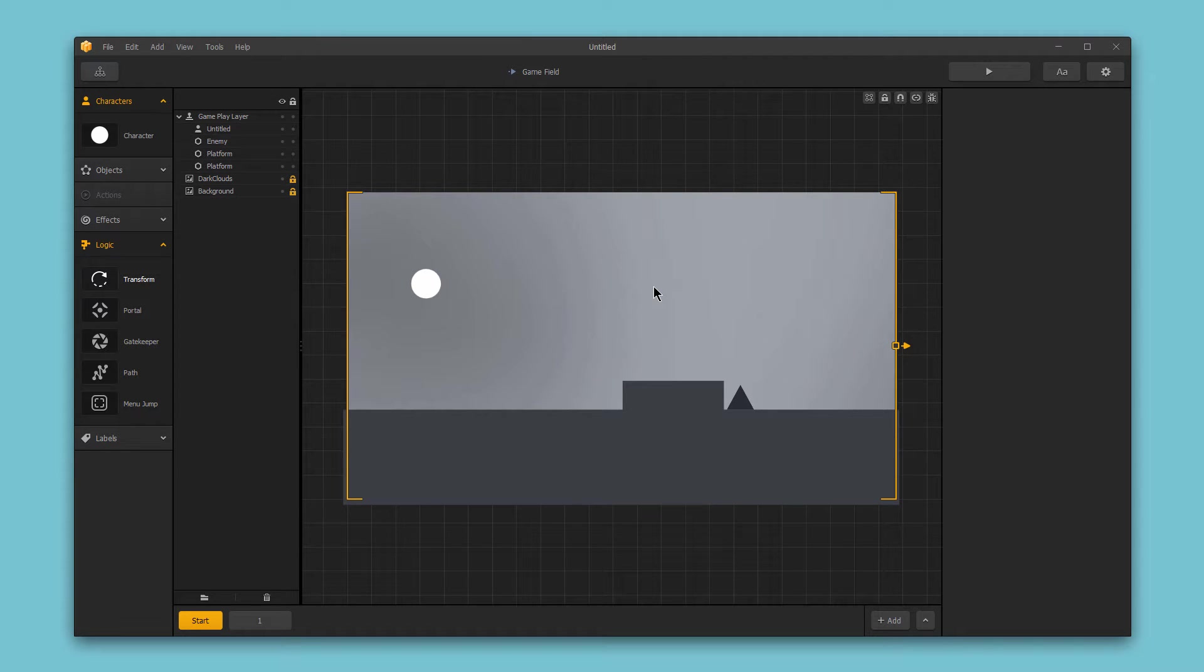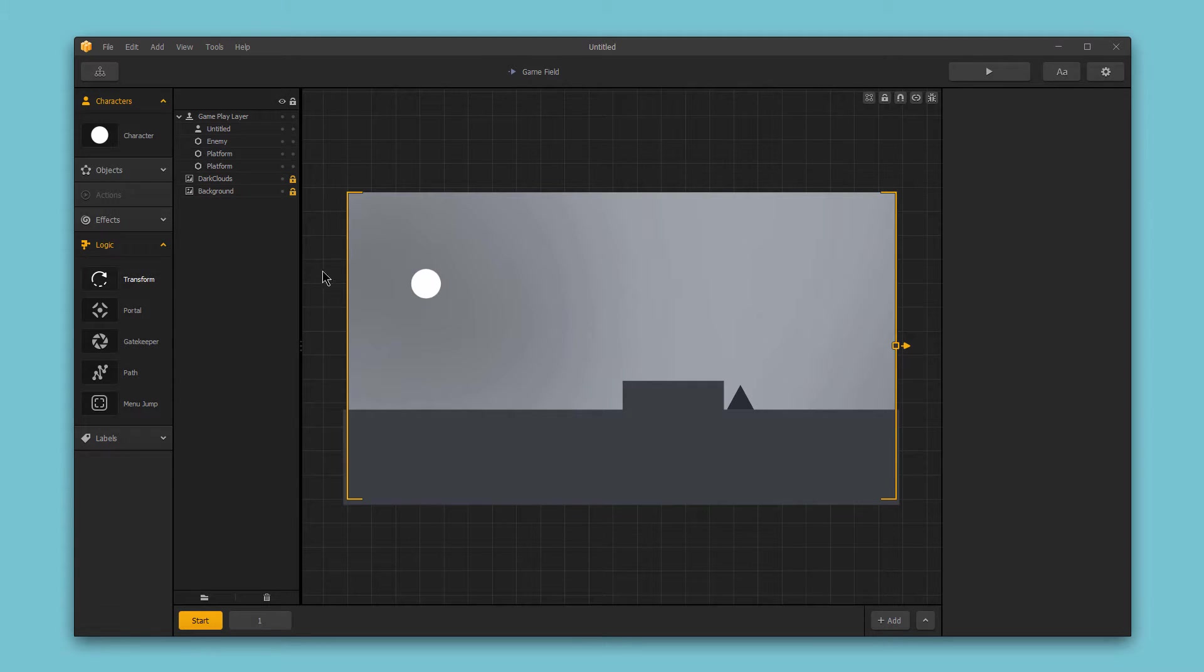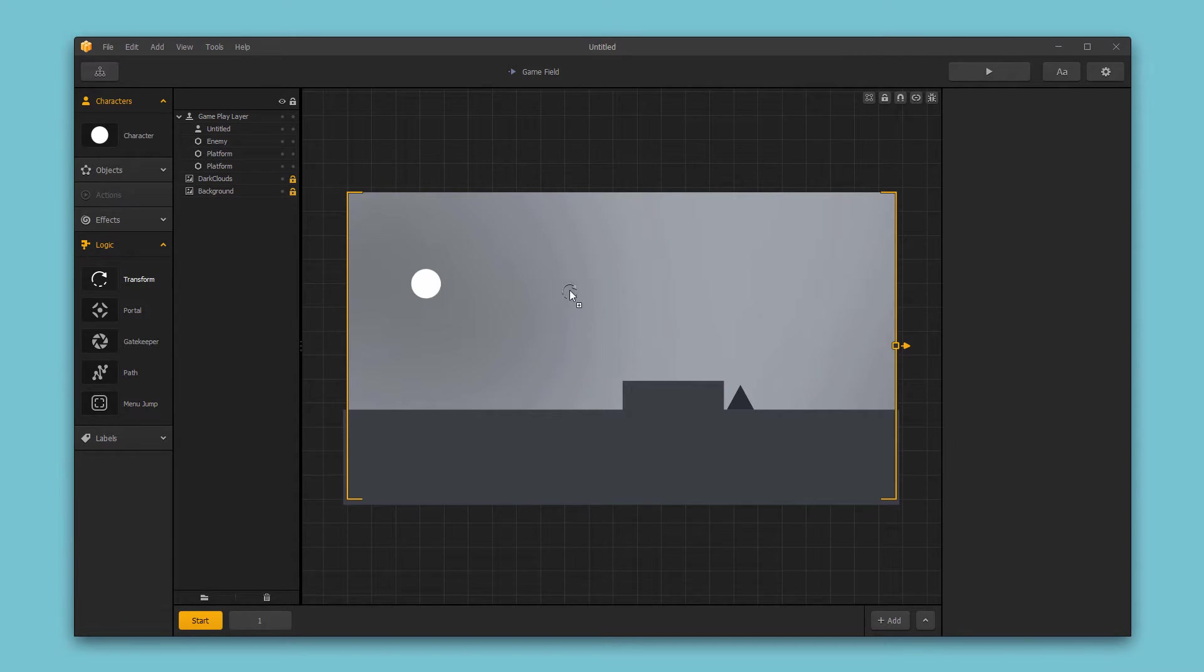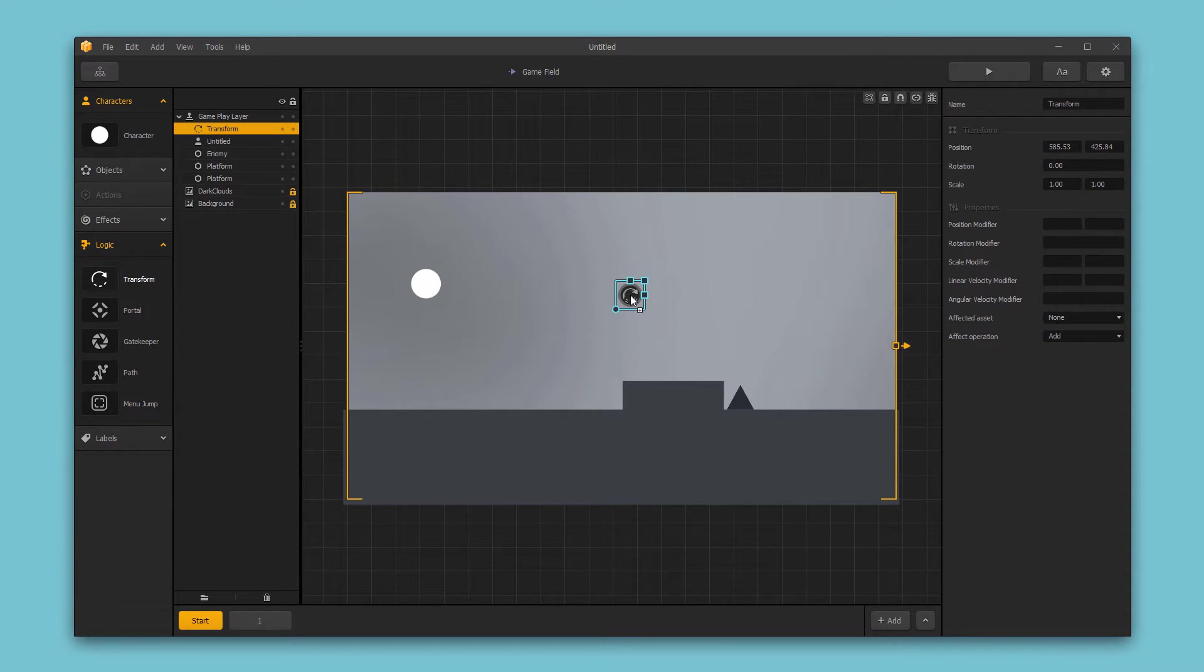Hello and welcome to BuildBox. In this video, we're going to give you a quick rundown of the Logic Transform piece. The Logic Transform piece is available in the Scene Editor under the Logic section. Just click and drag the Transform icon into your scene to add it to your game.